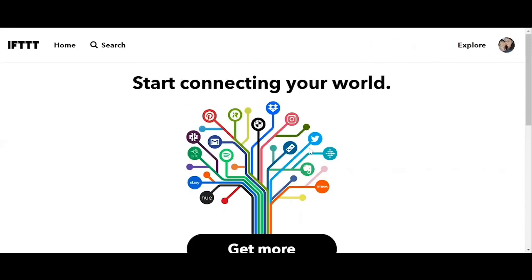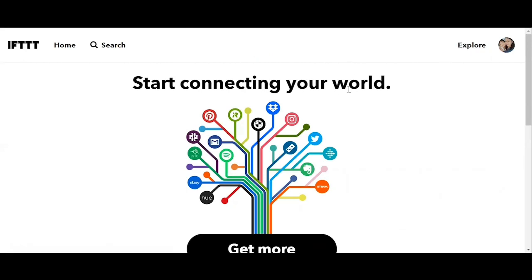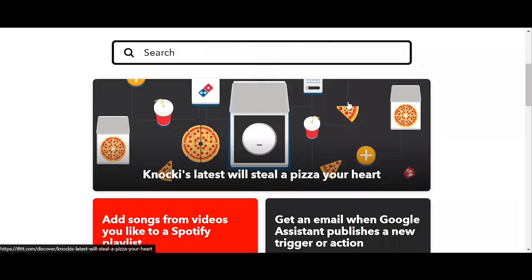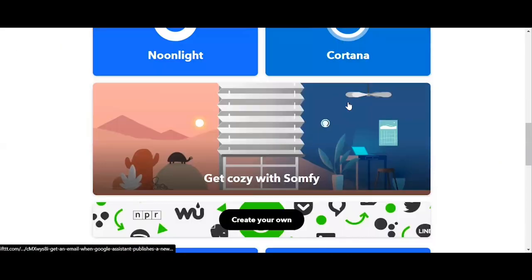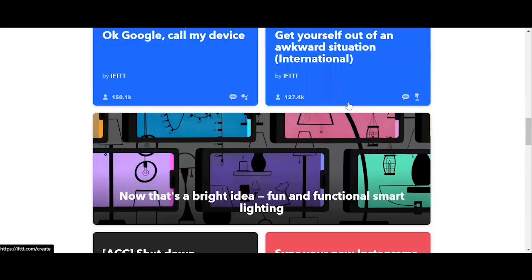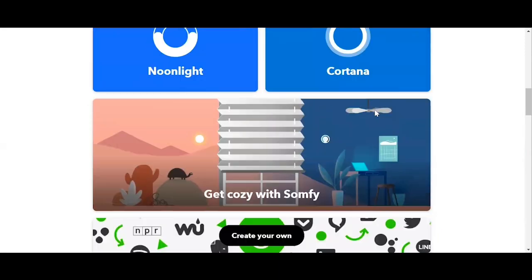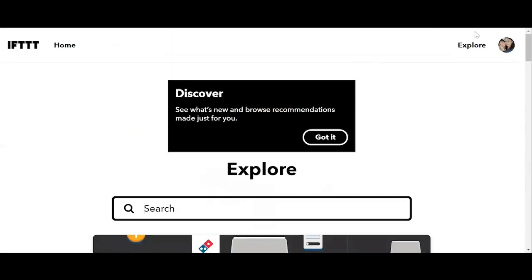Now once we're done creating our IFTTT account, we are now ready to explore applets that we want to use. Currently, there are 54 million IFTTT applets according to IFTTT. We can check it by clicking the explore button on the upper right hand corner of the screen. And then from here, you can check for applets we want to use and customize it. We can also create our own applets, which is what I'm going to show to you now.